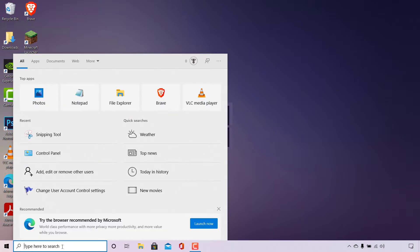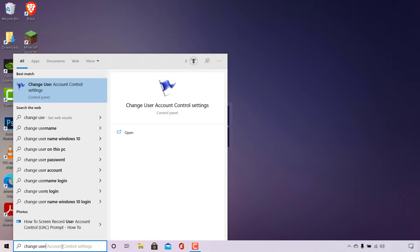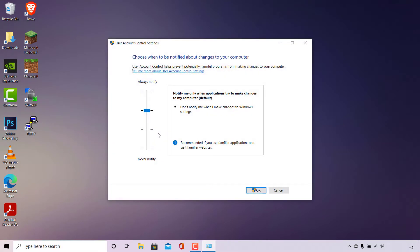Once done, type the following: 'change user'. After typing that in, at the top left of your search results you should see Best Match, and as you can see, 'Change User Account Control Settings' in the Control Panel is the best match. This is exactly what we need. Navigate to the right-hand side and left click on Open to open up the Change User Account Control Settings.